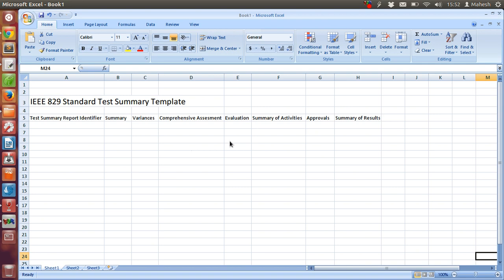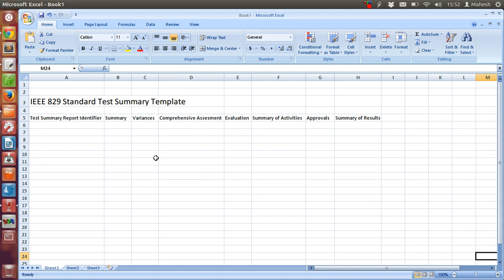This report contains test activities and results. It contains evaluation of the test activities that are carried out and they are tested against the exit criteria. So evaluation, comprehensive assessment, and variances are very important fields regardless of what type of project you are doing.